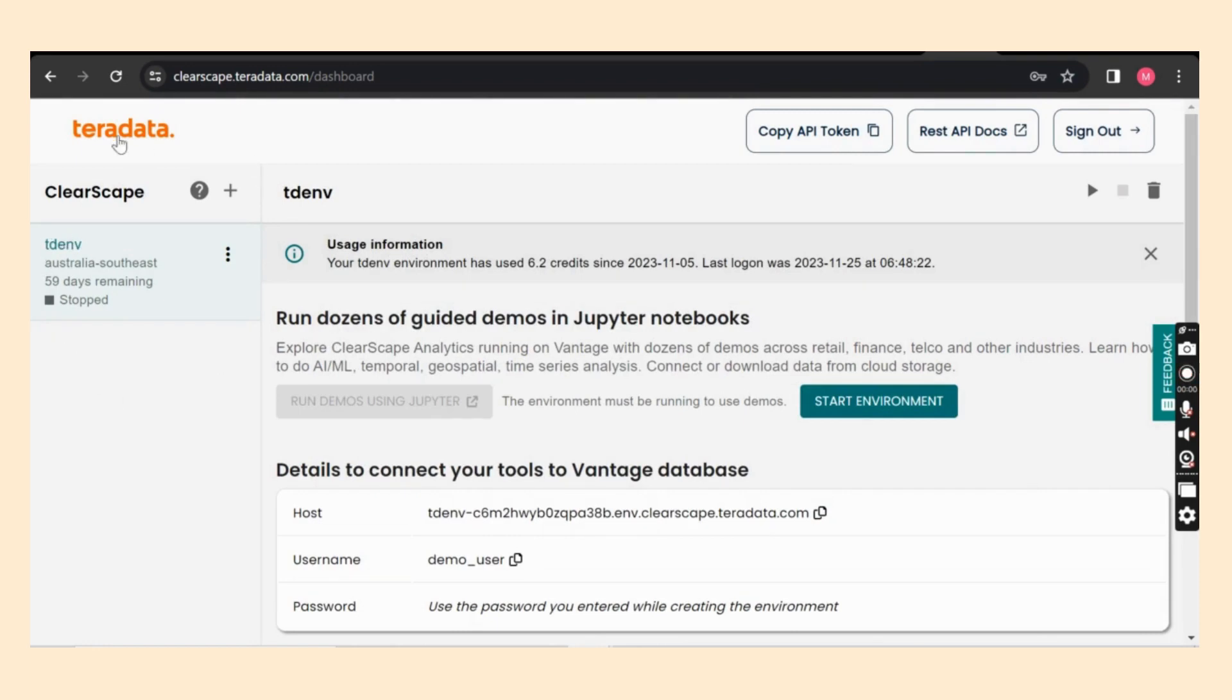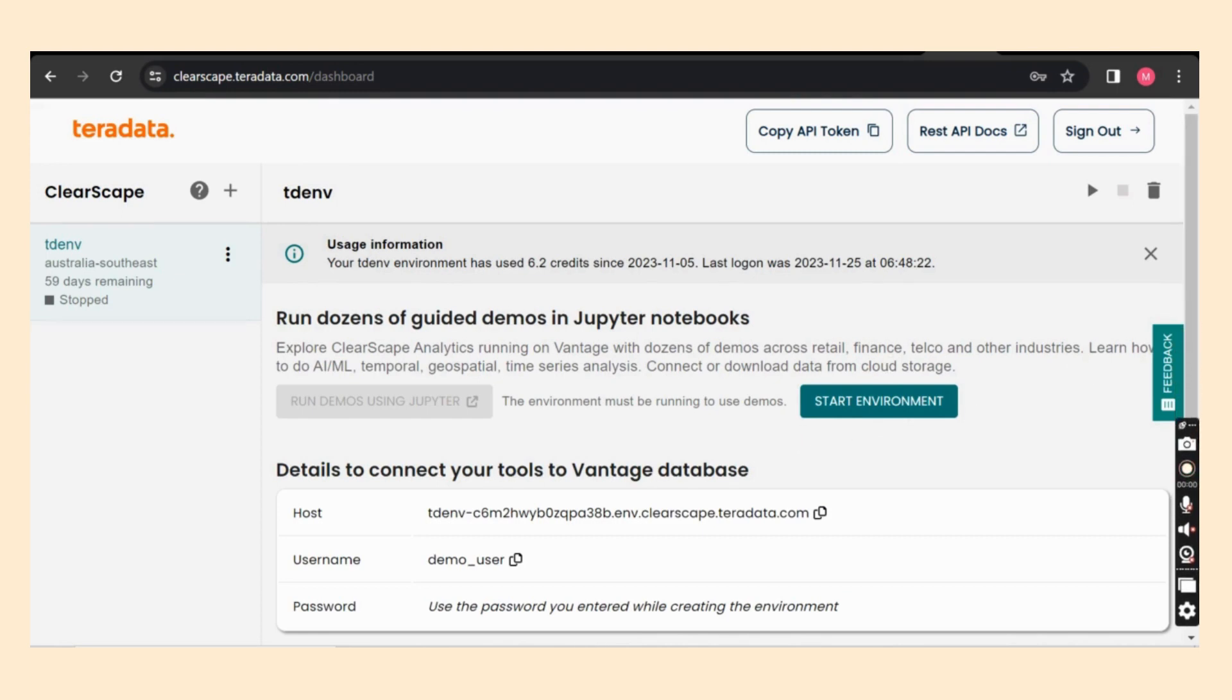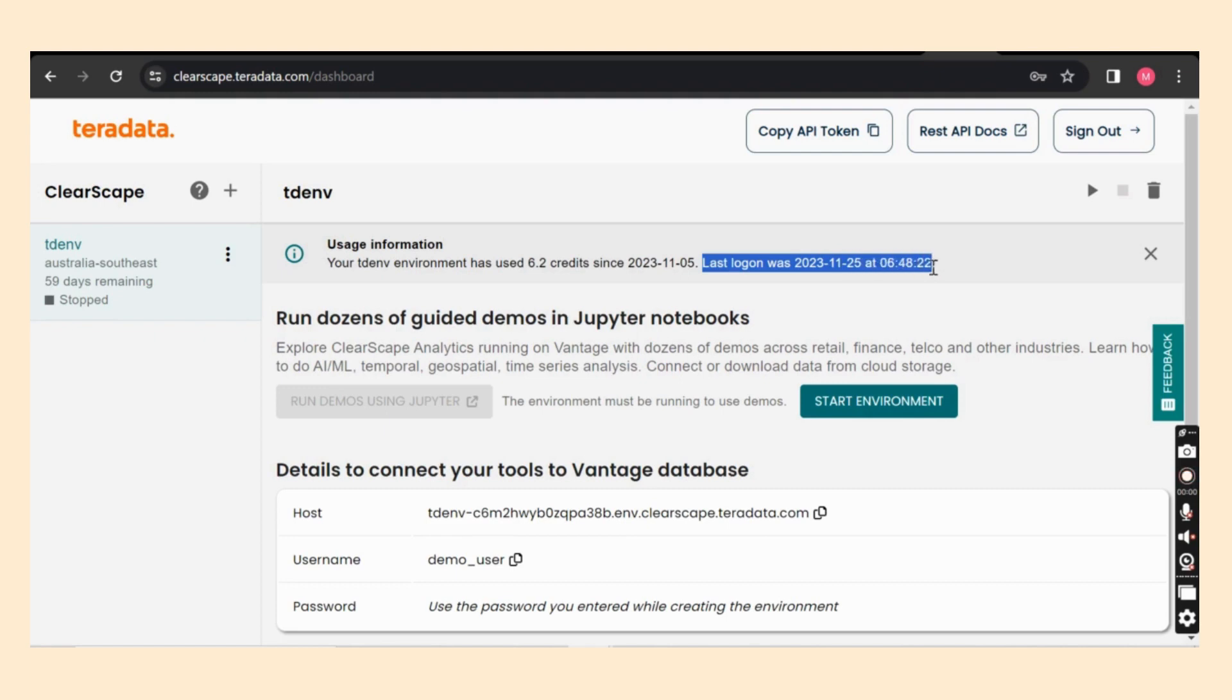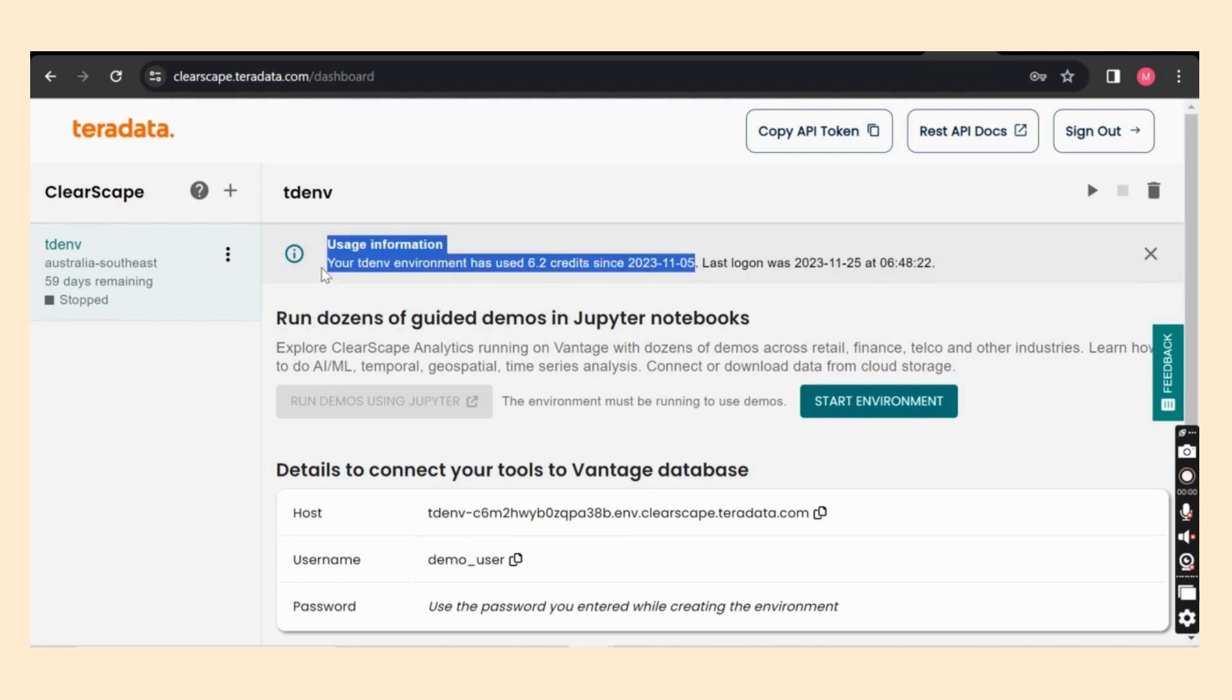So before I start my environment Tdenv, I will explain other functionalities in this page. The whole page shows the environment created by me. We need to keep this environment active or else it's gonna be deleted by Teradata support team. I always try to login in a timely manner, or else it will be cleaned like I said before.